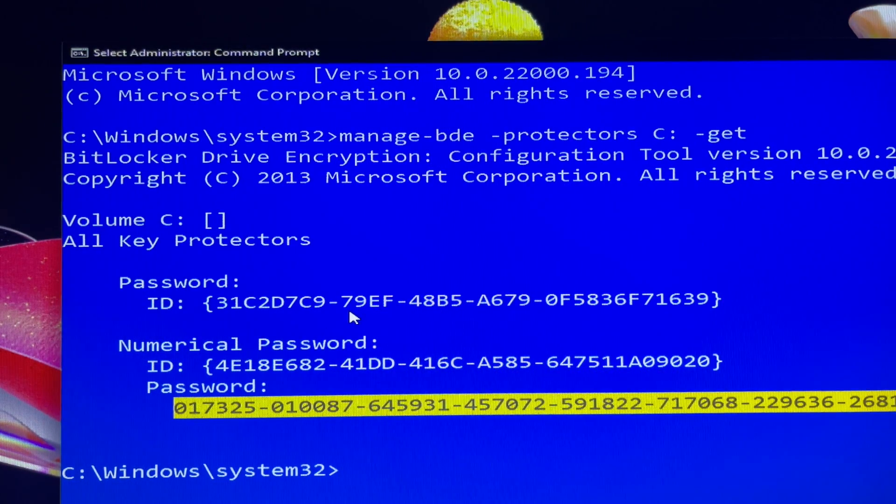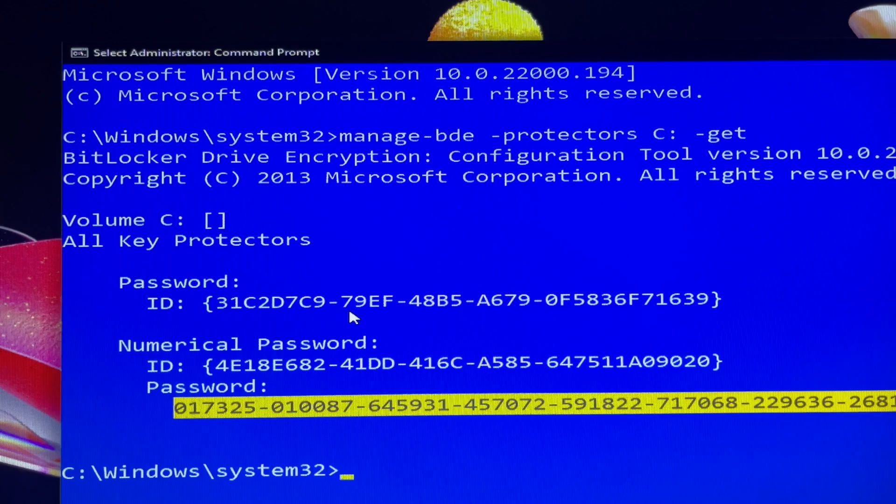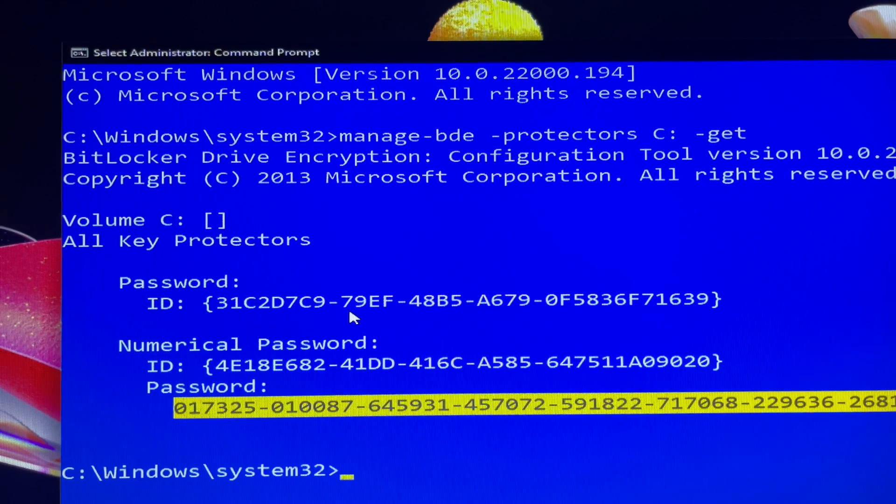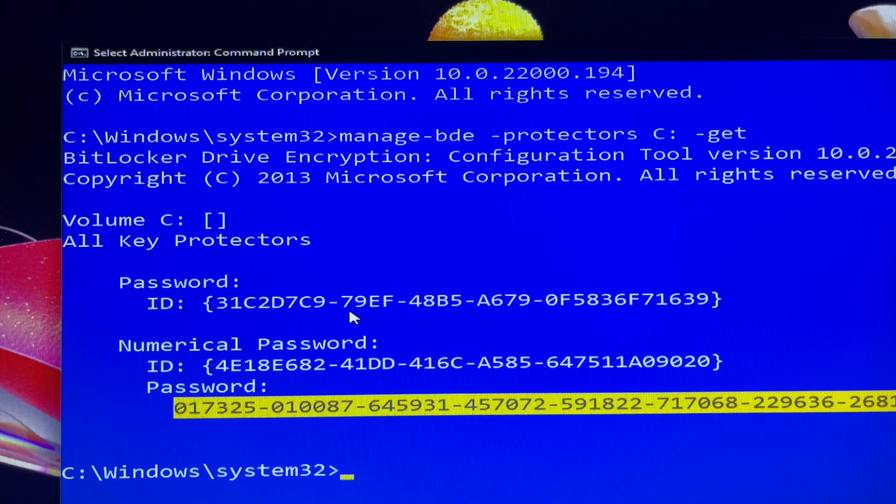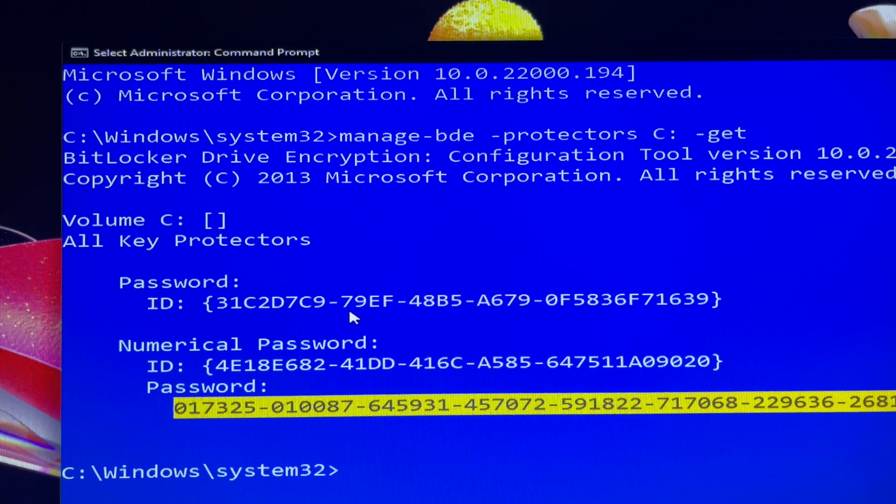Your BitLocker Recovery Key is a unique 48-digit numerical password that can be used to unlock your computer. I've highlighted it to make it easy to identify.